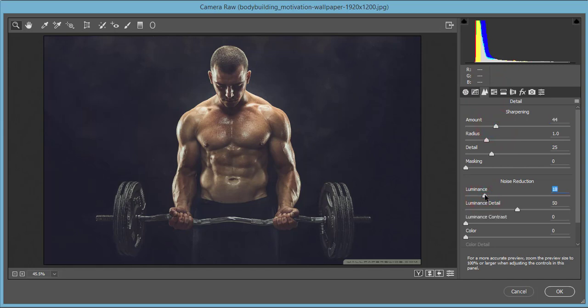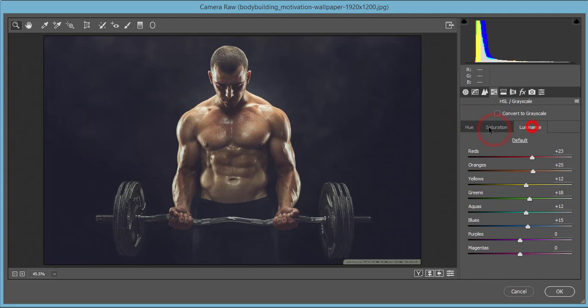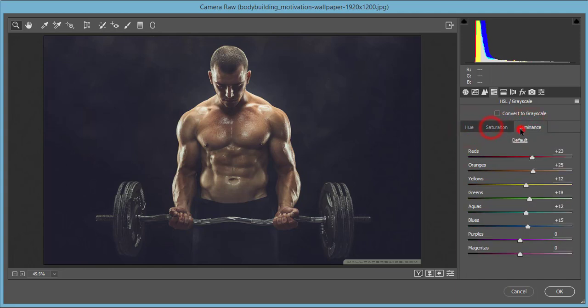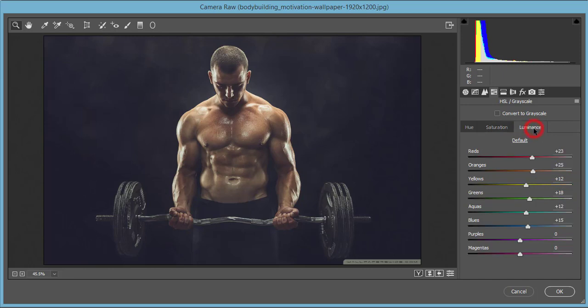The HSL panel - hue, saturation, luminance. I made the saturation of orange up to plus 63, yellow saturation down to minus 32, and green minus 30.